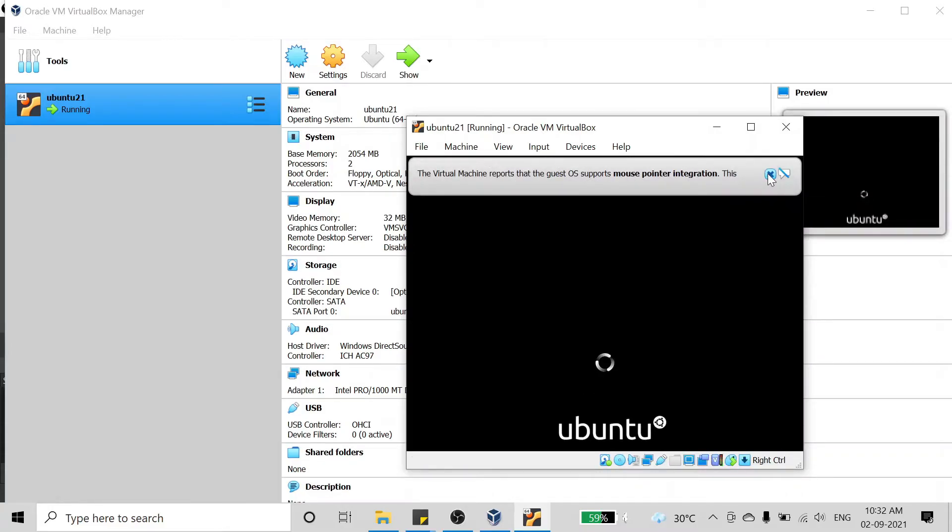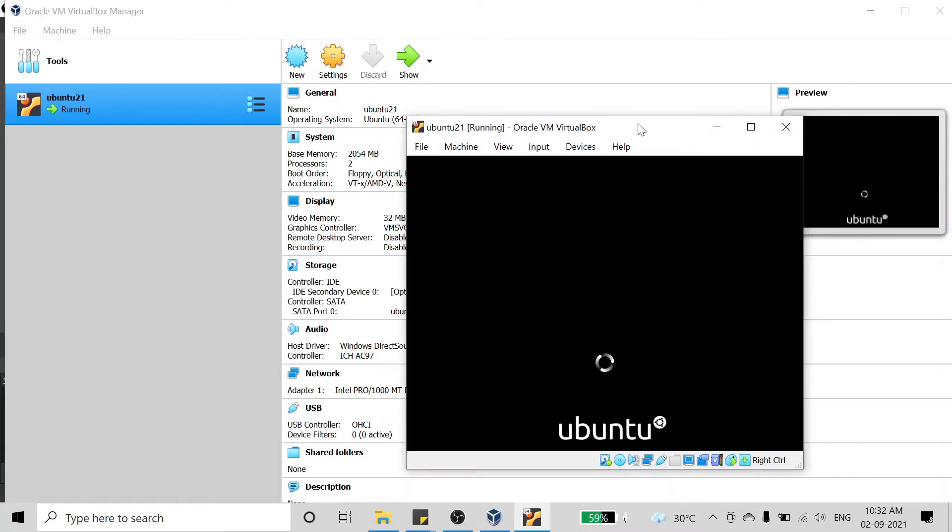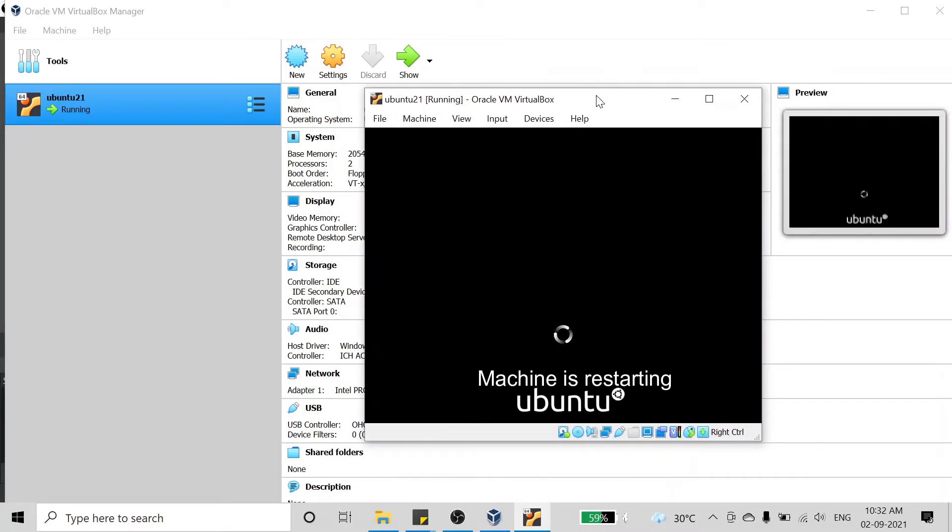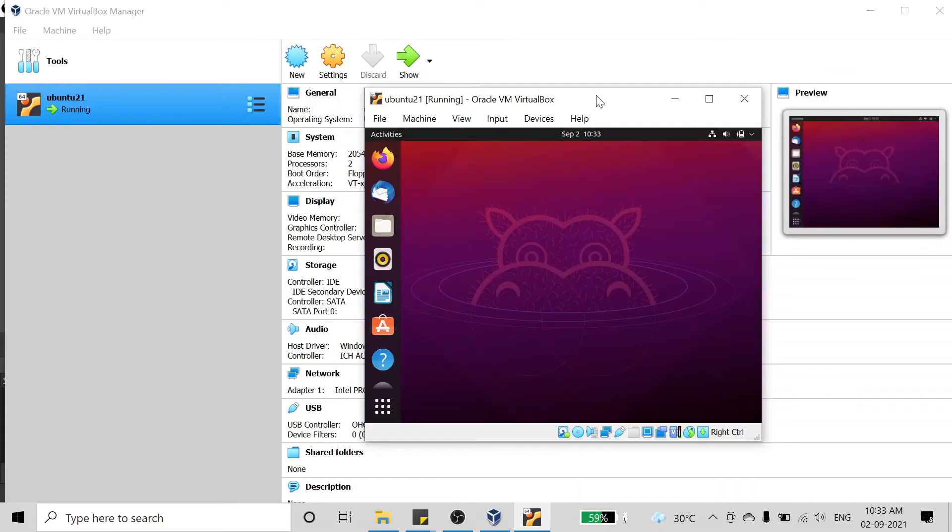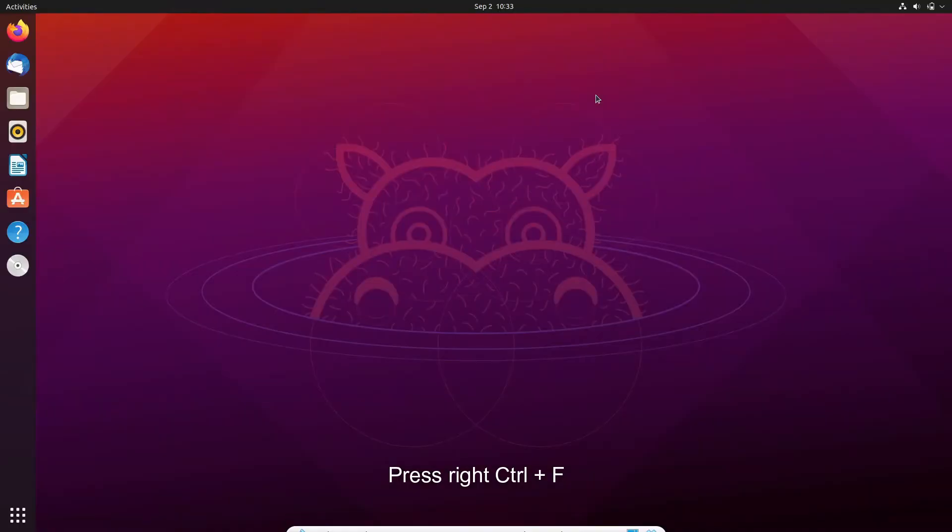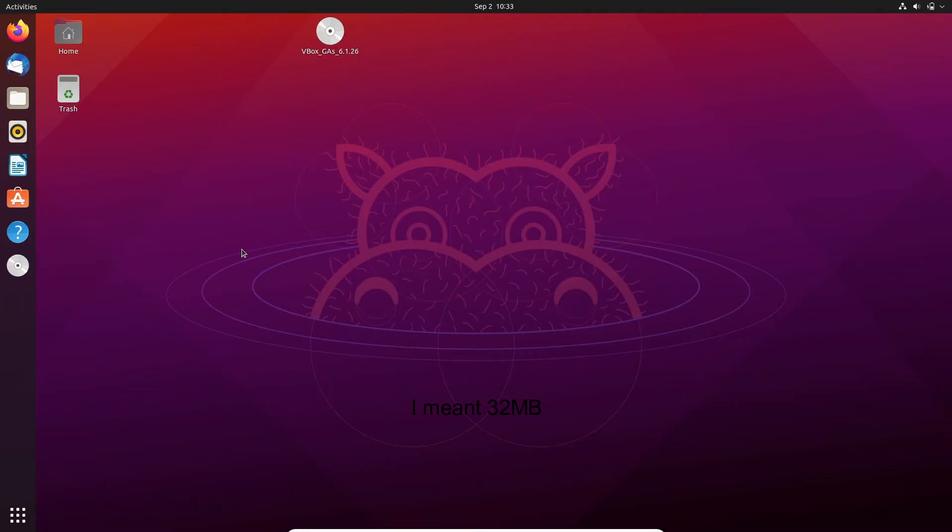After the machine is restarting, what you have to do is click the right Control and F key. Now you will see the full screen is opening and everything is in full screen.